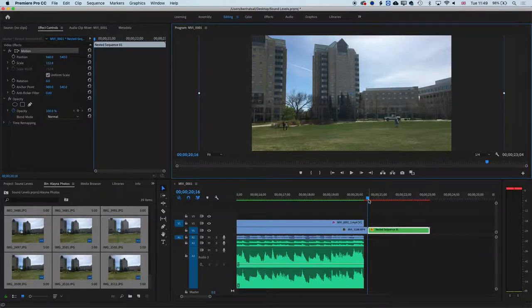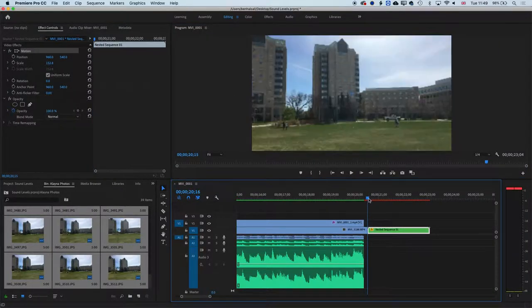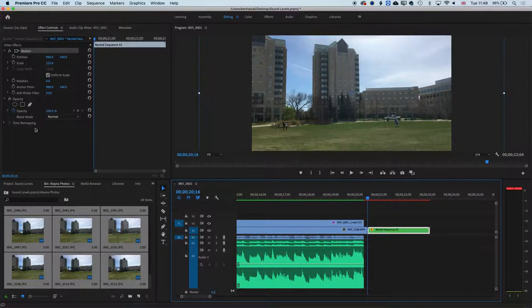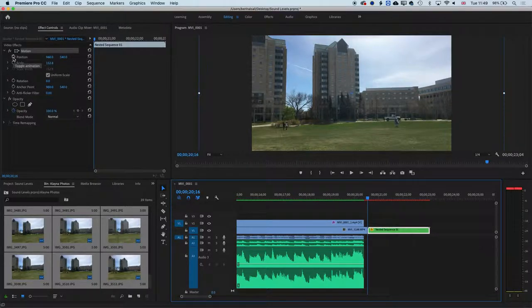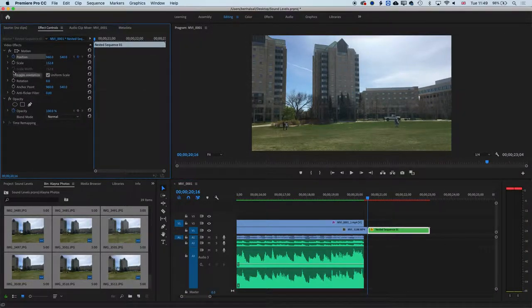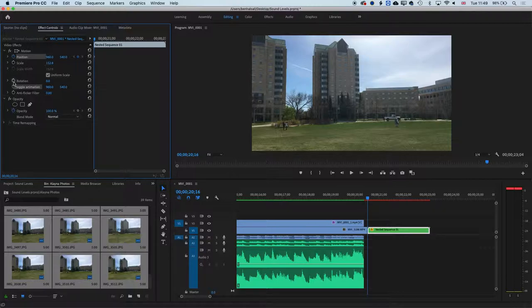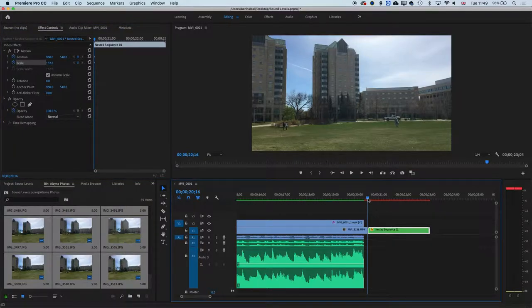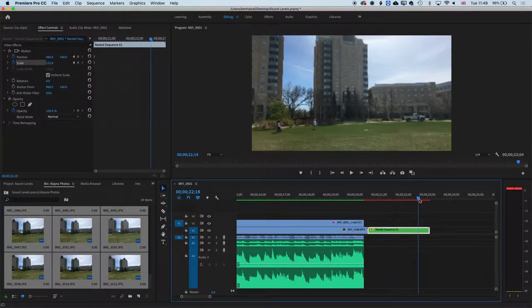And we can also add animation, so if we come to the beginning of this, come up to our effect controls, we'll set the keyframing on for position and location. Why can't I see location? Oh, position, scale and position. I was looking for location. Position and scale. Then we've added a keyframe there.